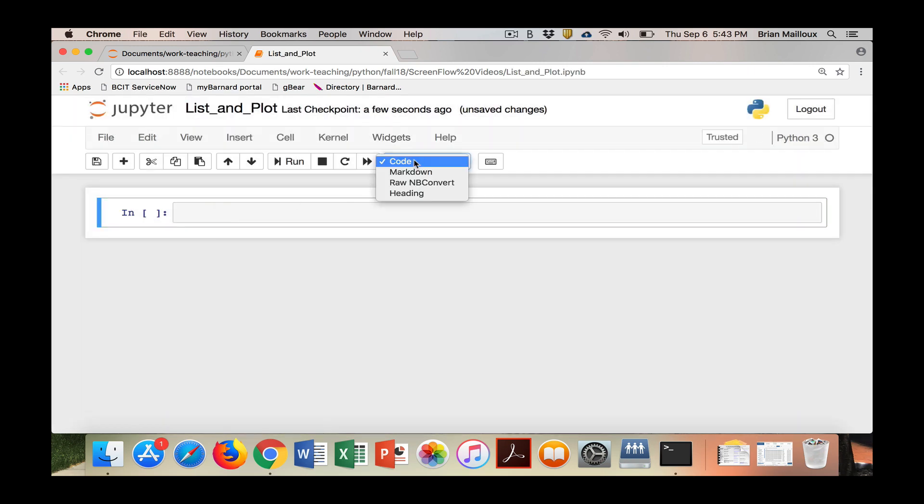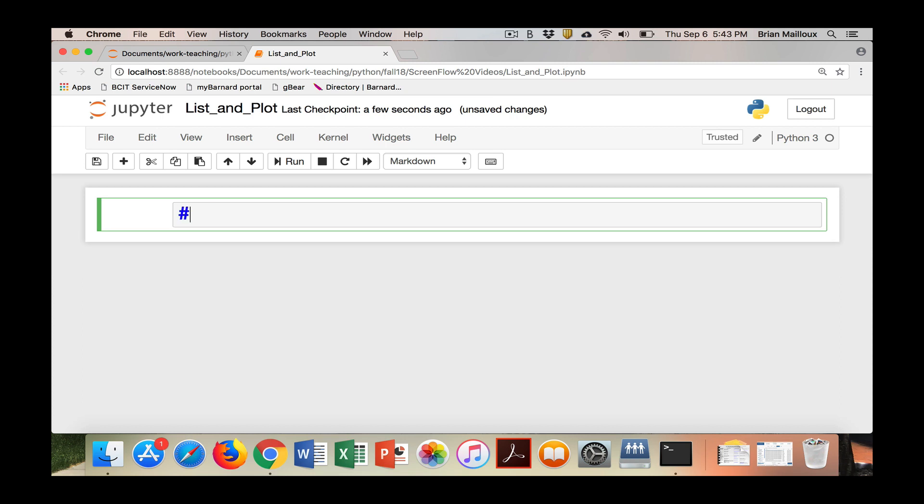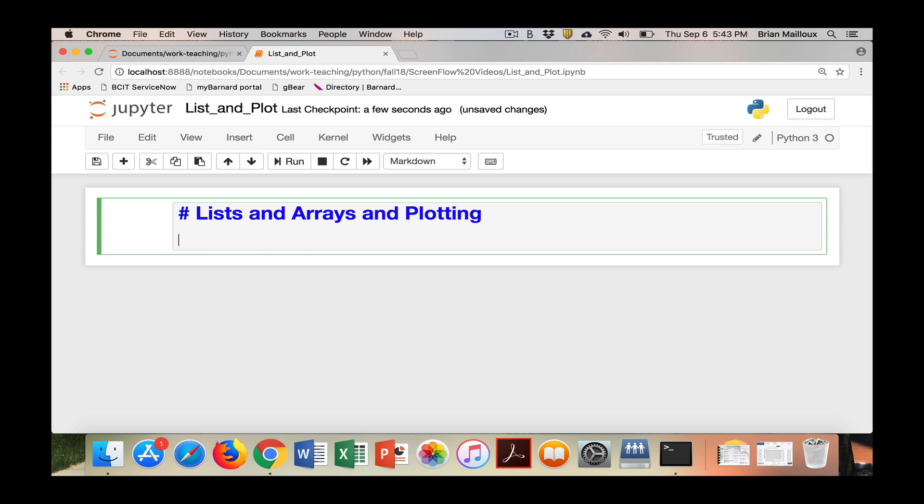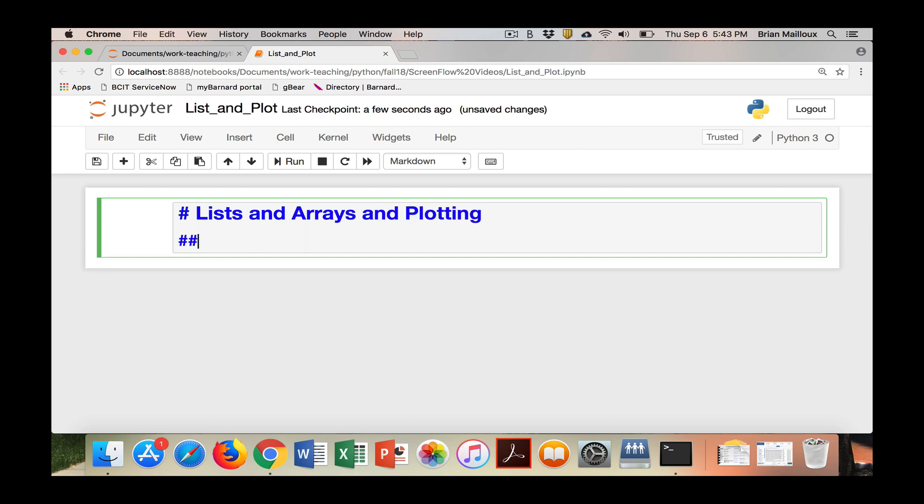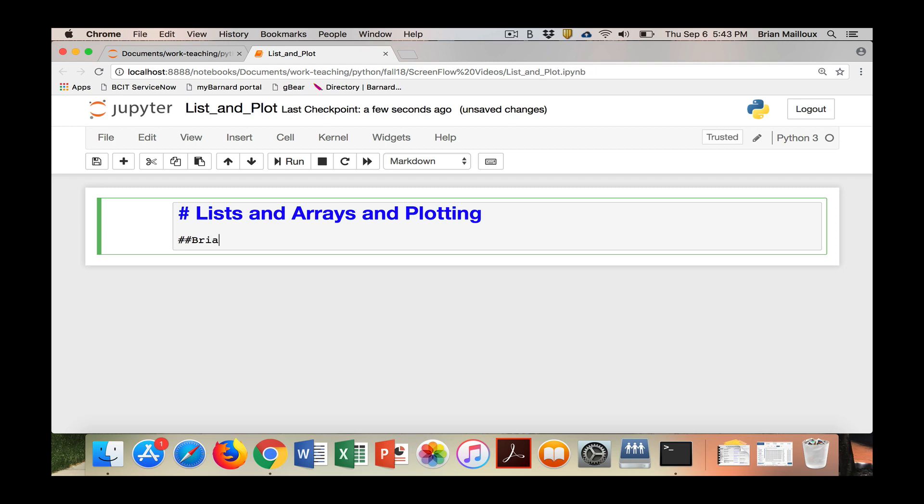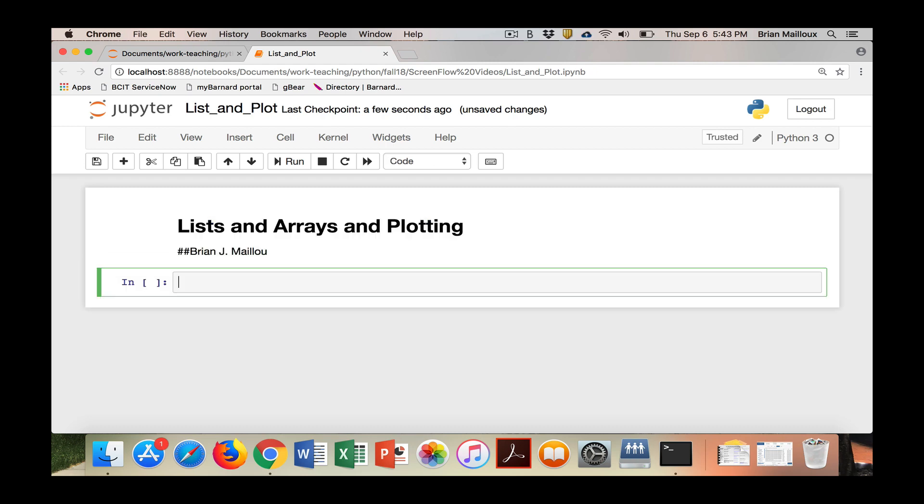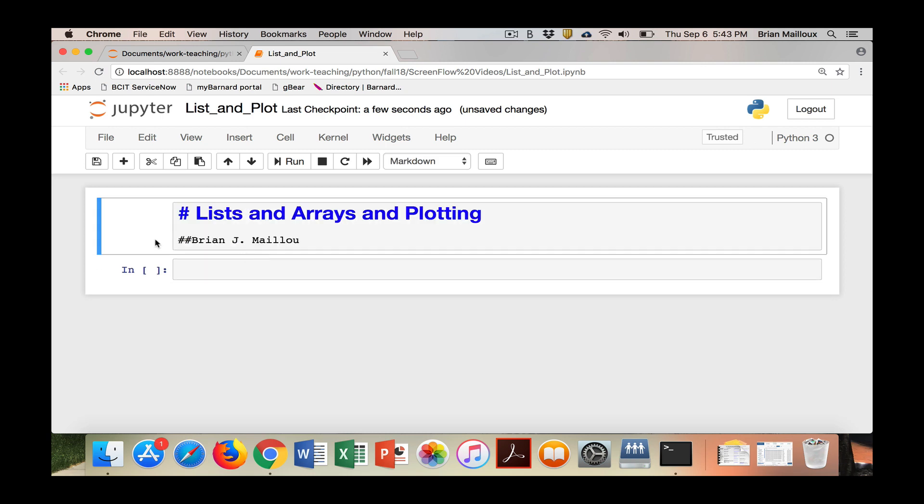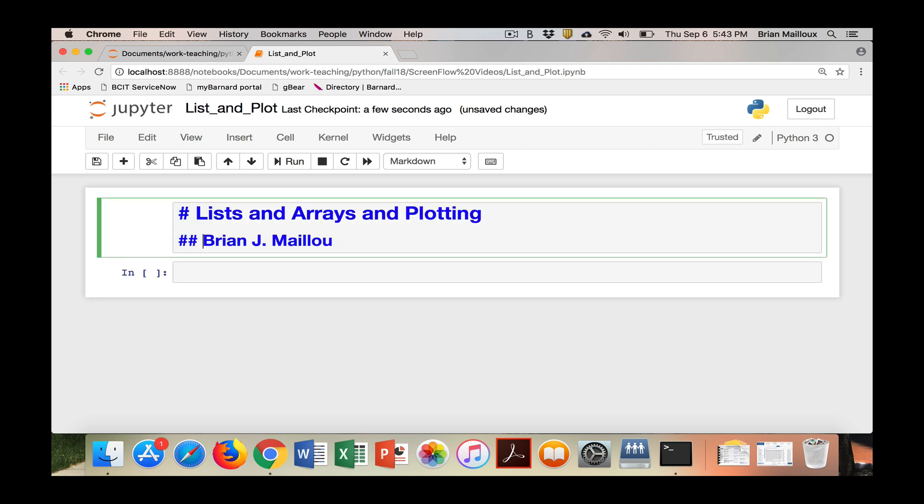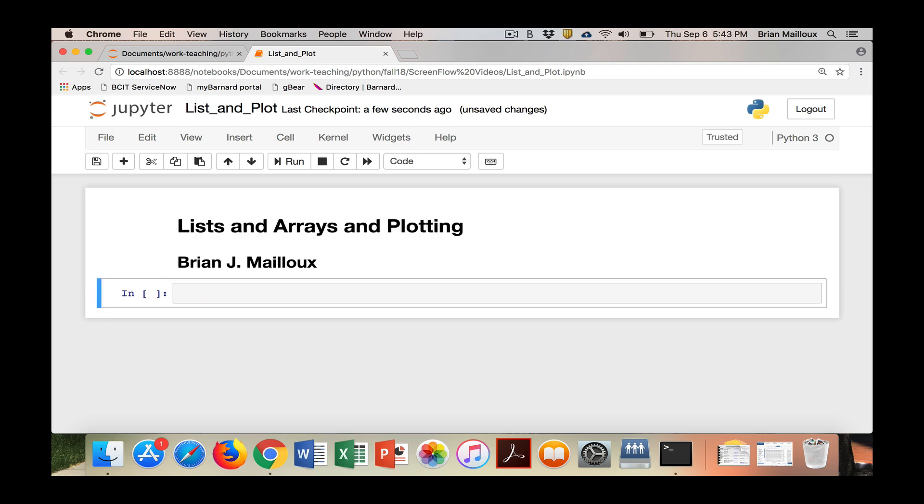Then the next thing I do is I change to markdown so I can give it a title and I'll make it nice and big with one hashtag: Lists and arrays and plotting. I'll put my name. I'll make that a little bit smaller. I want to misspell this, put that X in there, or put a space to get it to work. And there we go.